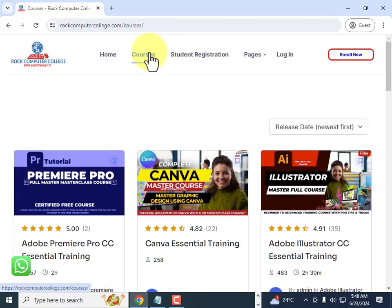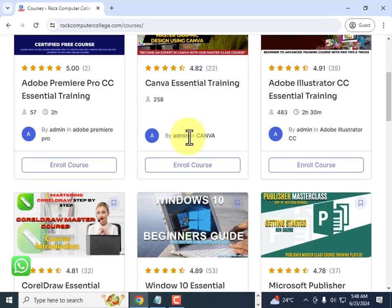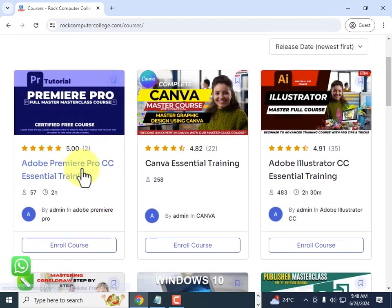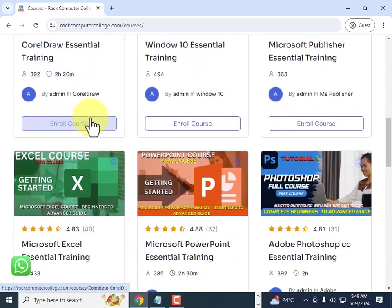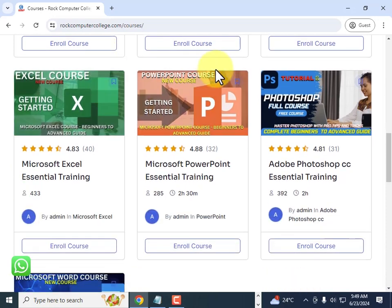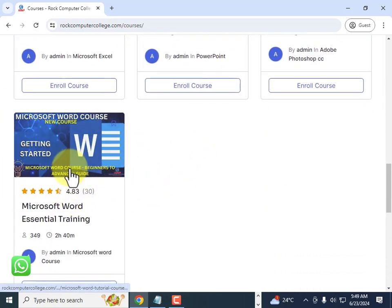Once you've logged in, it'll take you to the dashboard. From here you can select the courses that you want to enroll in. There's an Adobe Premiere Pro course, CorelDRAW Illustrator, and many more courses that you can select from.